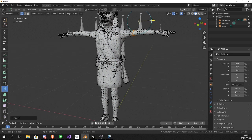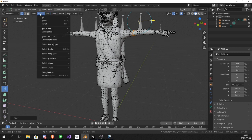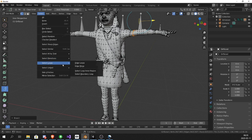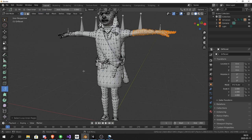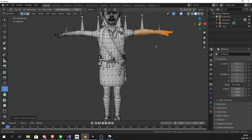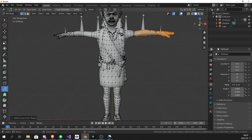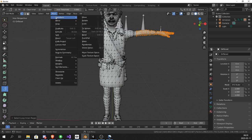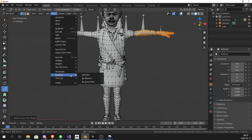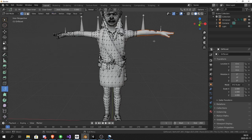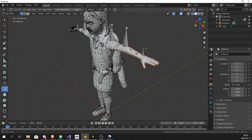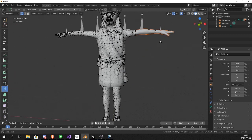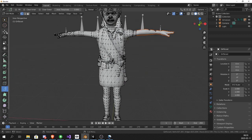This is where we will separate the mesh. Now go to select, go to select loops, select loops inner region. And now we have selected the mesh we want to cut off. So go to mesh, separate, selection. And now it's a separate object altogether.